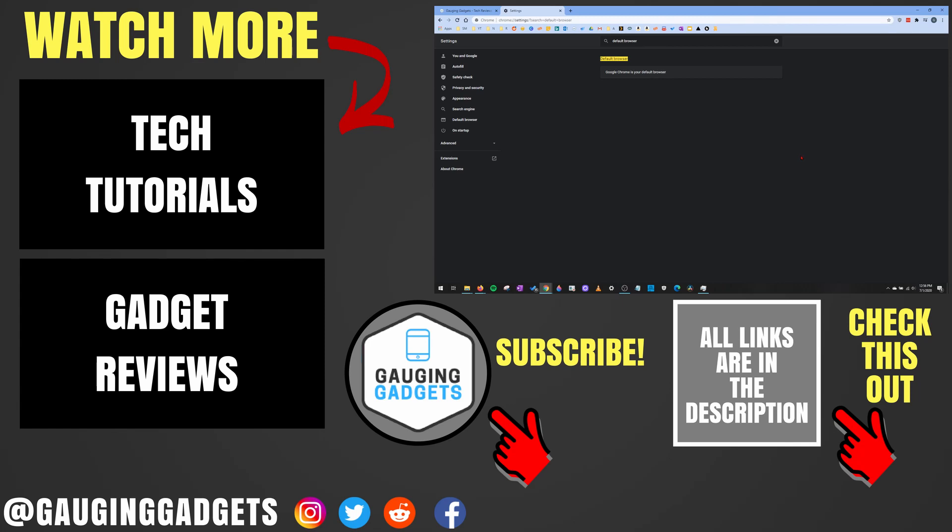If you have any questions about this, leave a comment below, I'll get back to you as soon as I can. If you'd like to see more Windows 10 or Google Chrome tutorial videos, check the links in the description. If this video helped you, give it a thumbs up, and please consider subscribing to my channel, Gauging Gadgets, for more gadget reviews and tech tutorials. Thank you so much for watching.